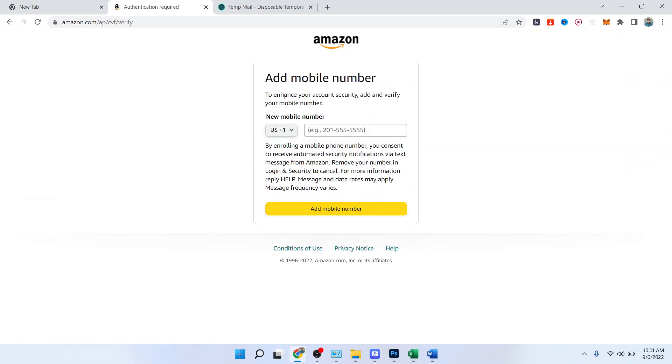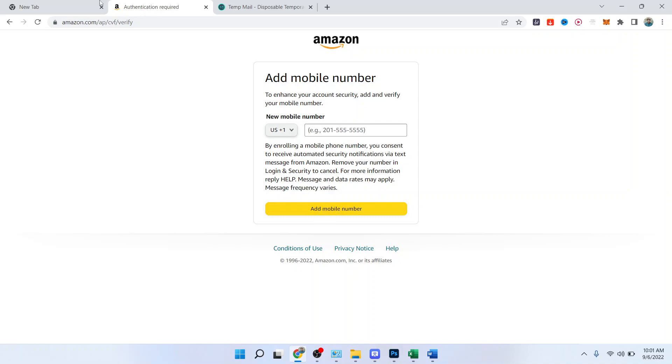Here you can add your number if you want, or you can skip that. This is the process by which you can create an Amazon account without a phone number. I hope you find this video helpful. If you find this video helpful, must like this video and subscribe to our YouTube channel for future videos. We'll see you in the next video. Thank you, have a good day.